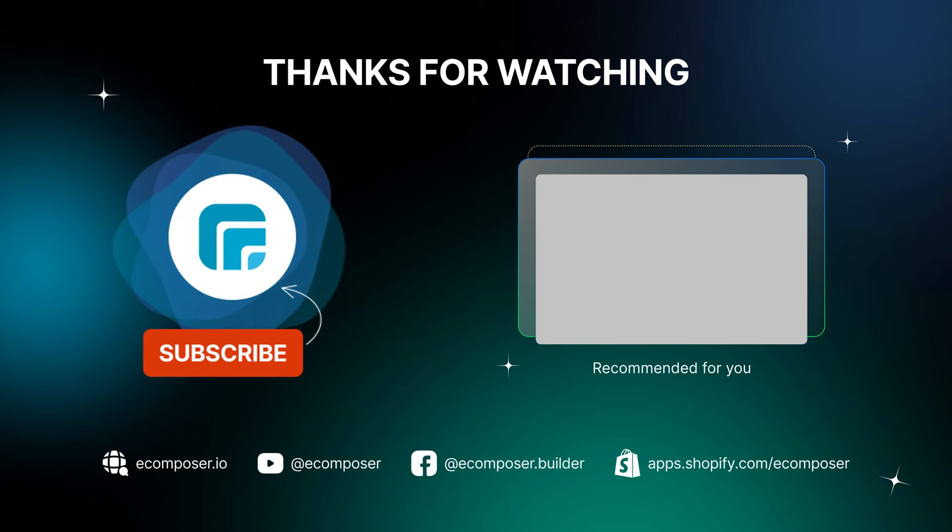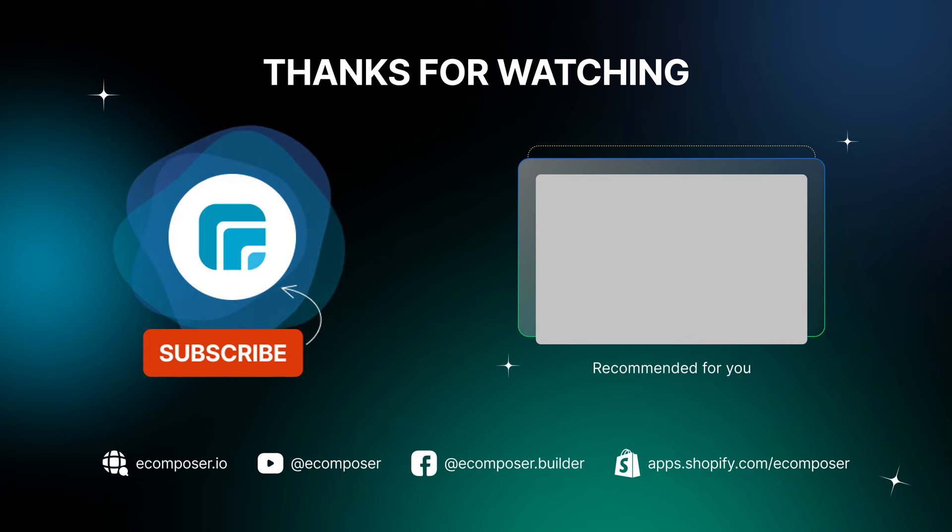Feel free to leave a comment or join the eComposer community to get quick support and the latest updates. Thank you for watching. See you next time.